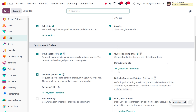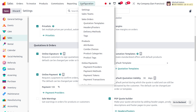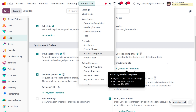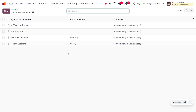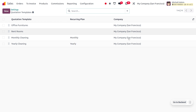Once the feature is enabled, you can configure a quotation template from the settings, or by moving to the configuration menu you will find the quotation template under 'Sales Order'. So you can manage it from either location. Choosing 'Quotation Templates', here you can find pre-configured templates with the name of the template, the recurring plan, and the company under which the quotation template is applied.